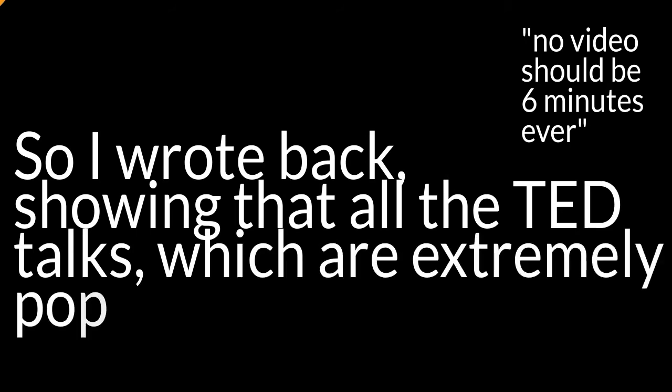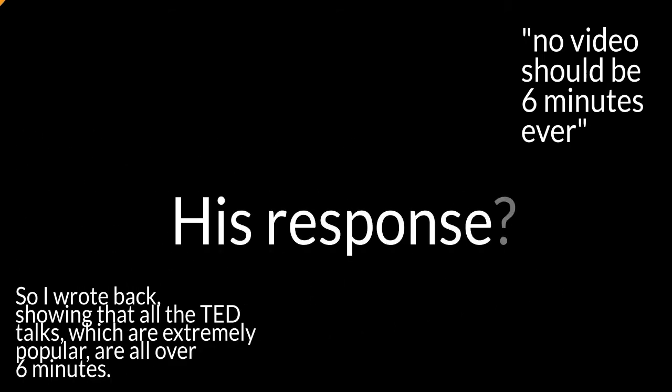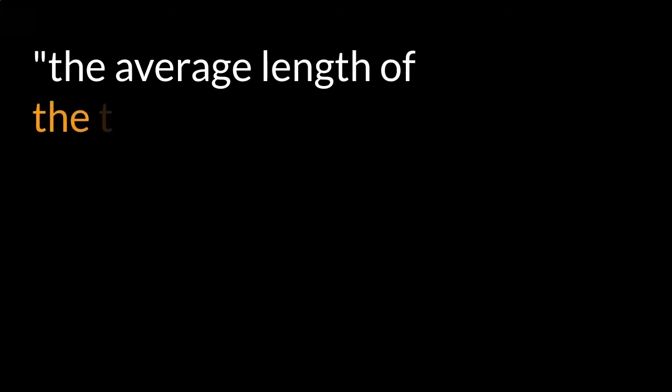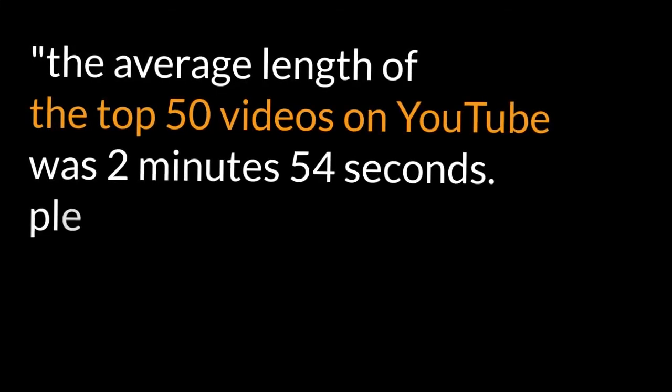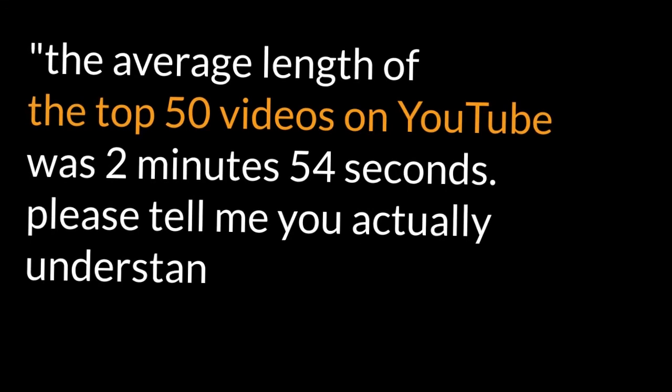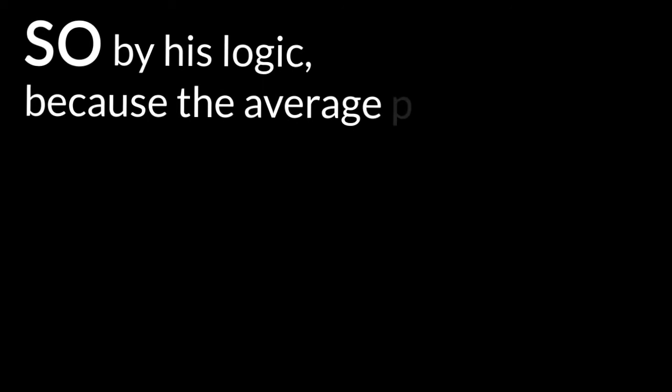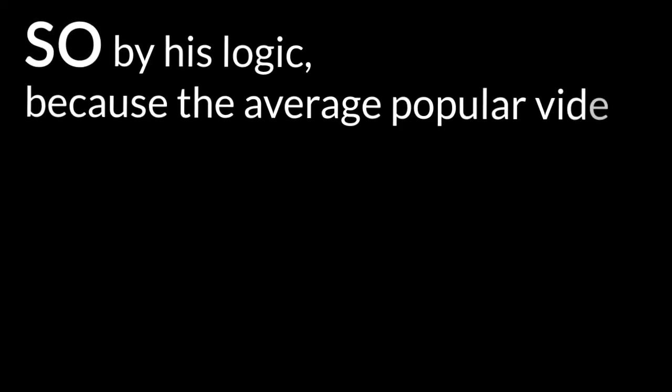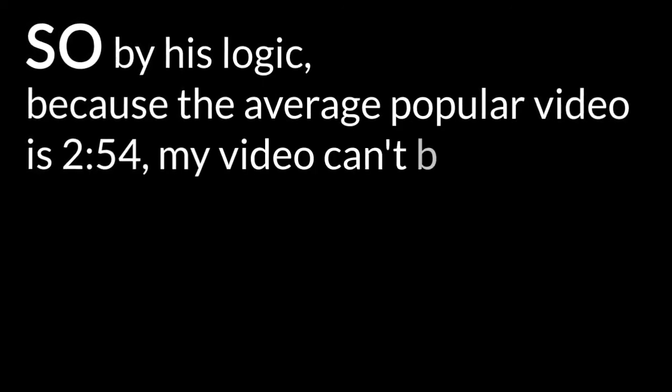His response: the average length of the top 50 videos on YouTube was two minutes and 54 seconds. Please tell me you actually understand how the internet works. So by his logic, because the average video is two minutes and 54 seconds, my video can't be six minutes and be popular.